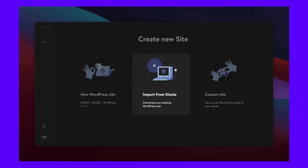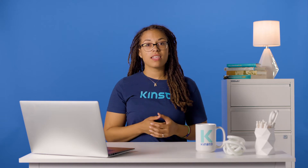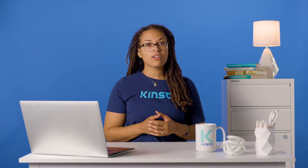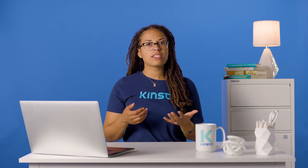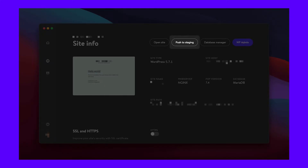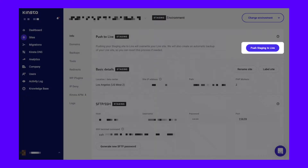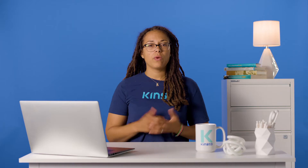The first step in the process is to import your site from Kinsta within DevKinsta. Once your site is hosted within DevKinsta, you can take your time to make the changes you need. From there, you'll click the push to staging button and send it back to your hosting server. When you're ready to unleash your site into the world, the push to live button within the MyKinsta dashboard will get the job done.